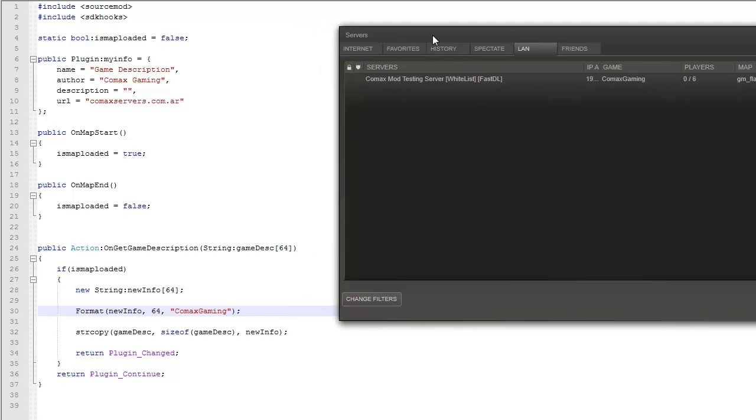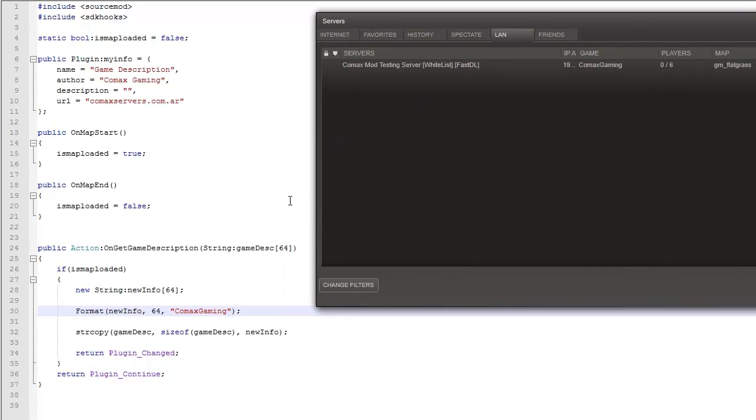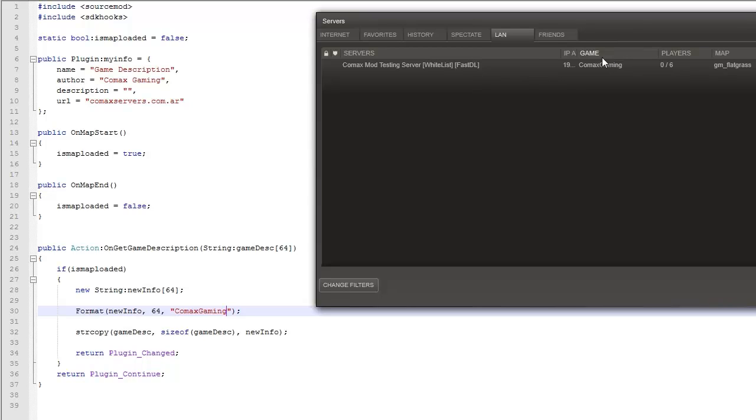Well as you can see here I compiled the plugin and I put it on my server. And as you can see, here I typed Comox Gaming and here you can see it says Comics Gaming in the Game tab. This is the game description. It says game. I thought it said description but it says game.